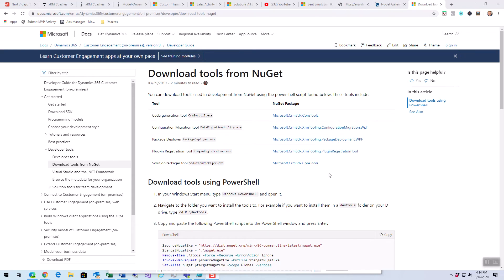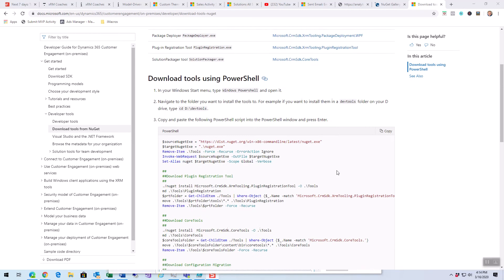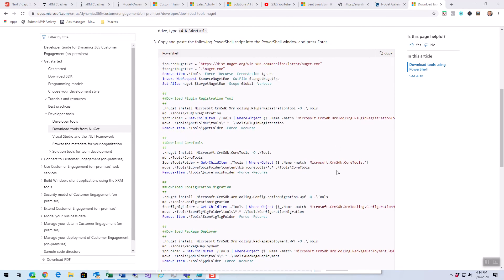There's two ways to do it, the easy way and the manual way. So, the easy way is to use this PowerShell script. Now, you don't have to know a lot about it, to be quite honest, to run this.